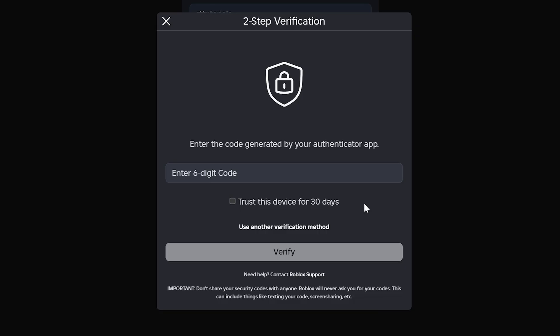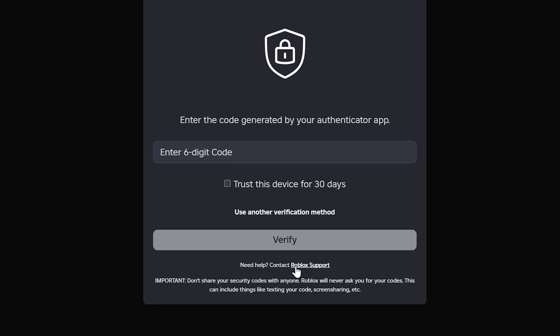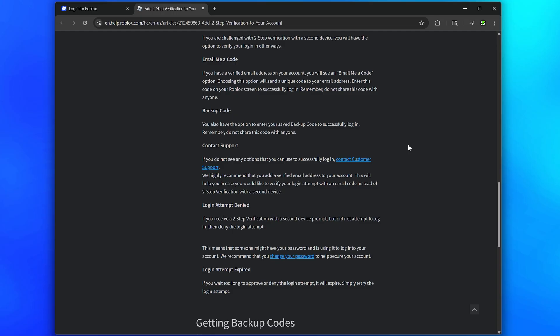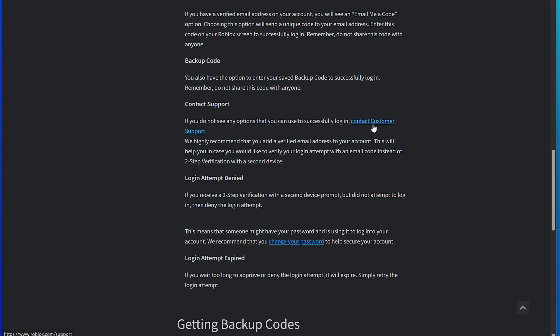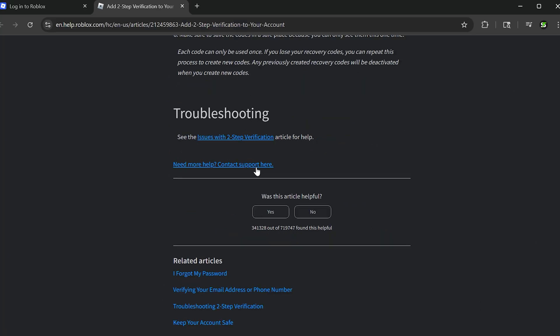If none of the previous options work, then get to the Verification Code screen again. Go to below the Verify button and click the Roblox Support text. Find the Contact Support heading, then select the Contact Customer Support text.